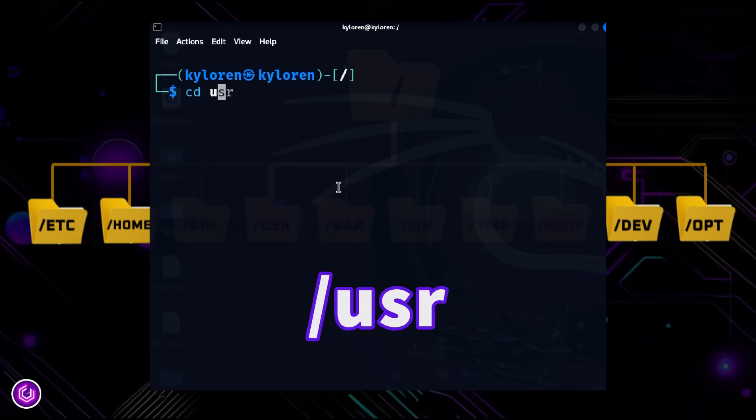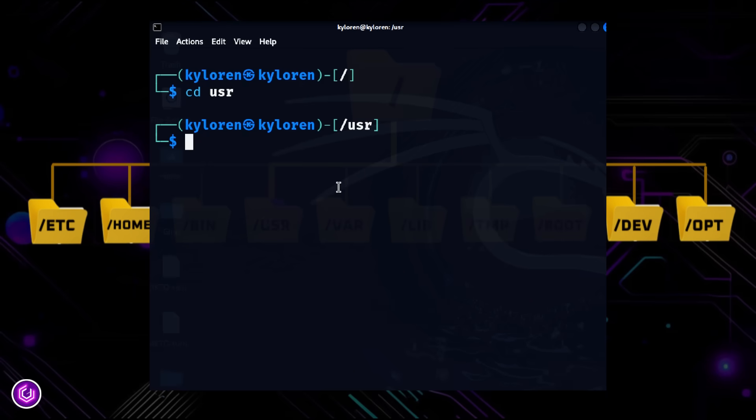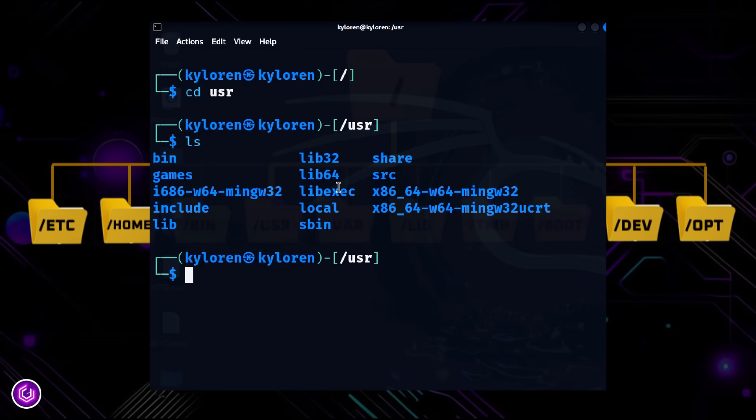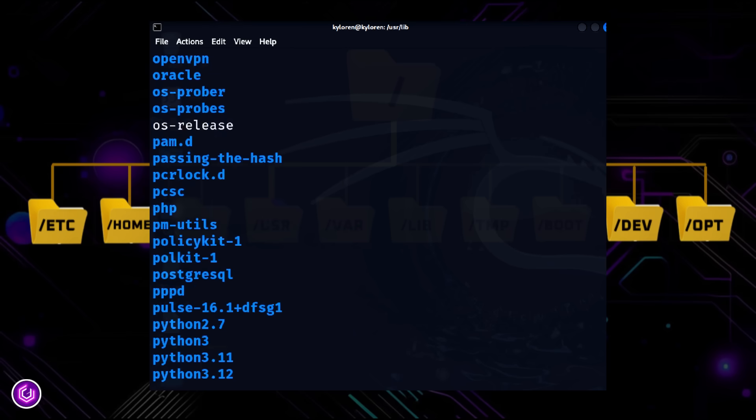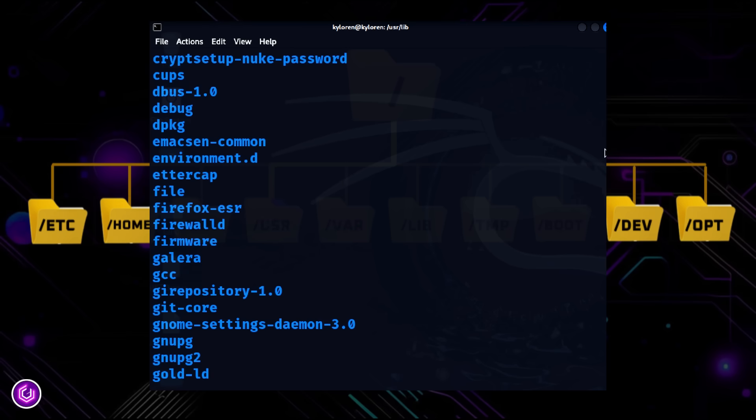Slash USR stands for User System Resources. It holds user applications, documentation, and libraries. Basically, most of the software installed on your system is stored here.